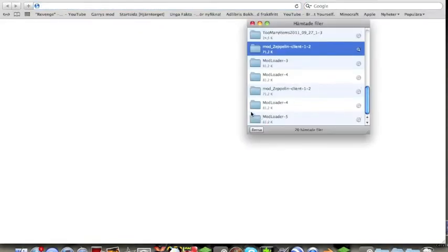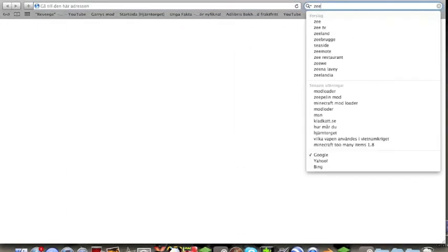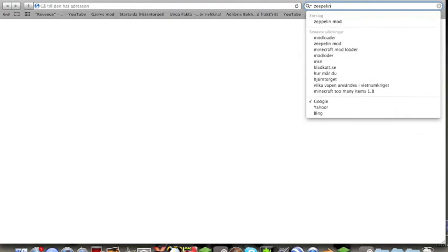The second thing you will do is go to another link. You go to the Zeppelin at Minecraft Forum.